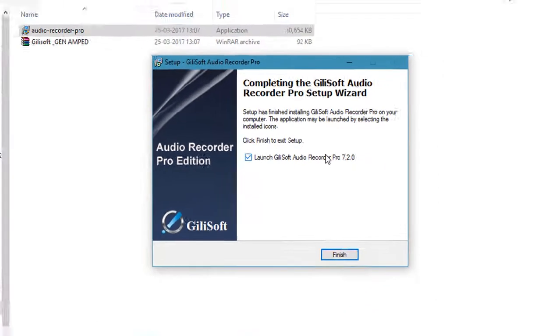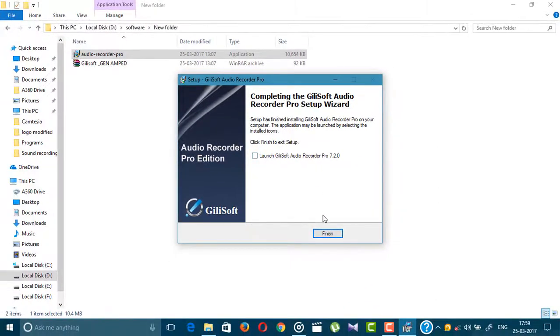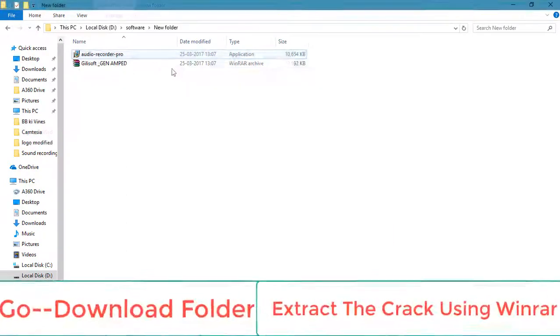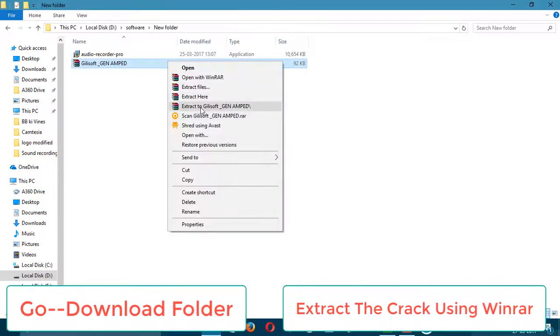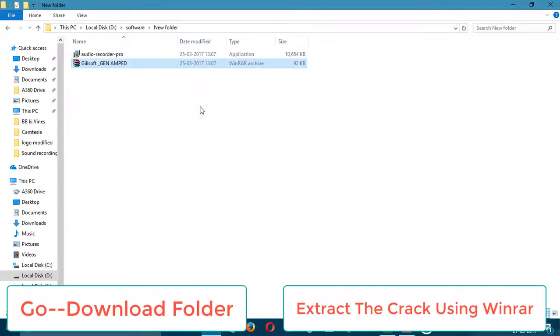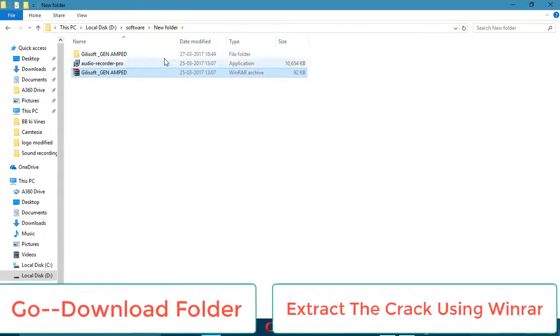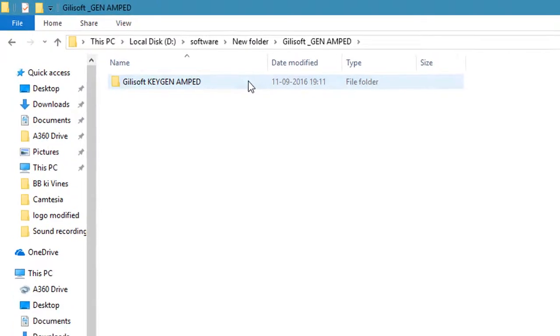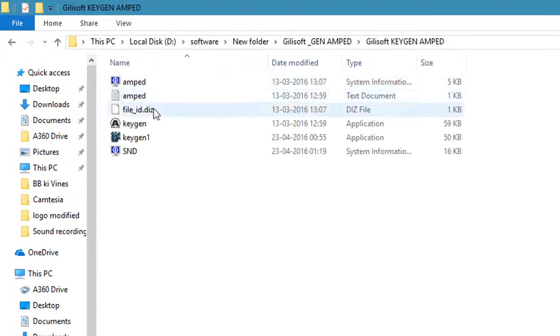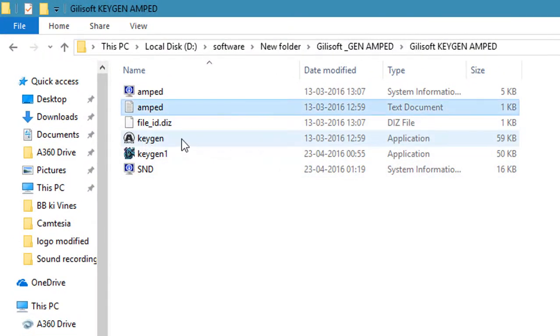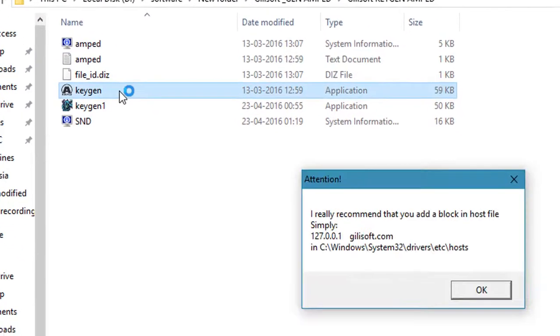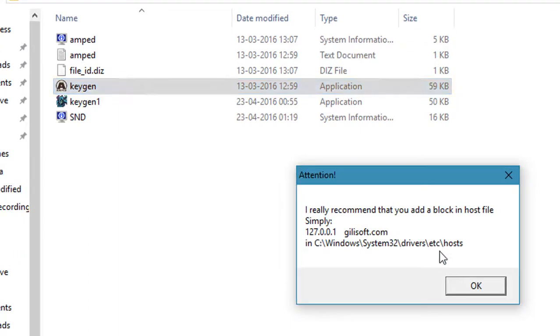And the product is now installed. Uncheck launch and click finish. Just extract the crack with WinRAR and open the crack file. Here you can see two cases, open the first case in file and click ok.